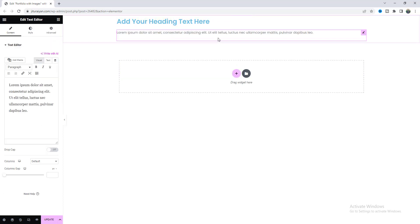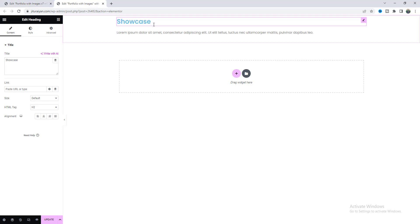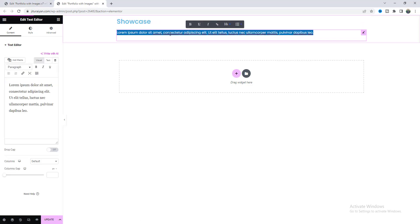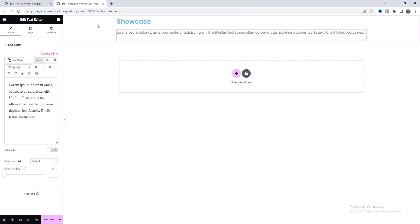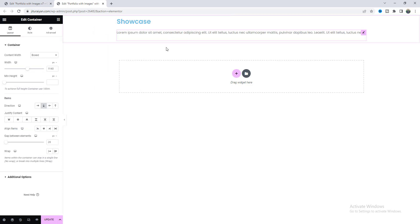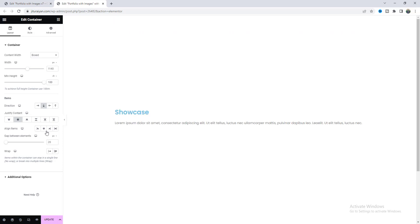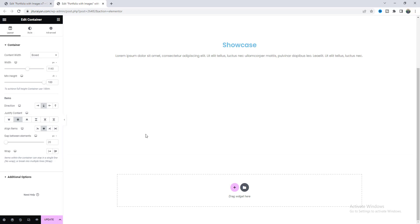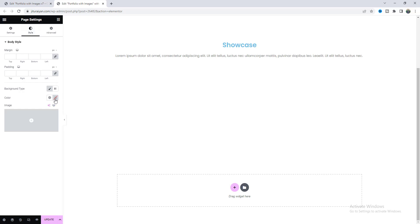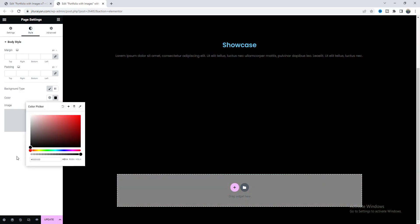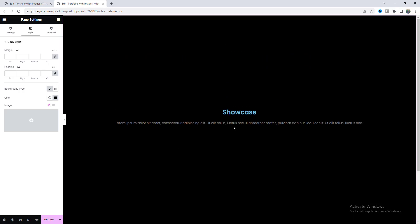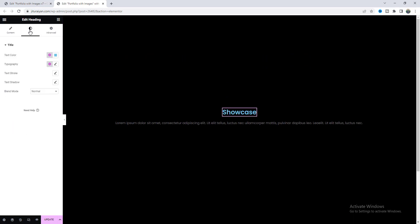Inside this container, I want to add a heading widget and also a text editor widget. Let's change the heading text and also the text for this paragraph. Now before doing anything else, I want to make the container full height — set it to 100VH — and align the content to center, so make both of these center. For our full page, I also want to give it a background color. From the settings, we can set it to fully black.